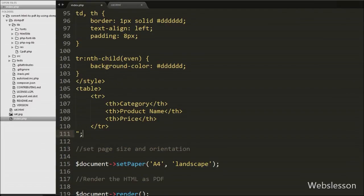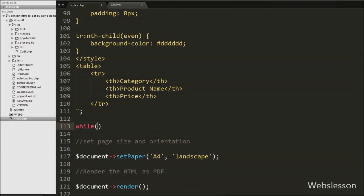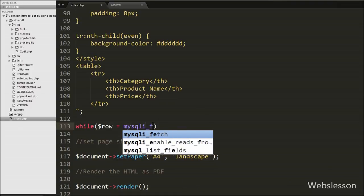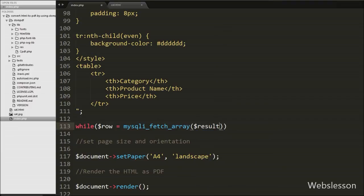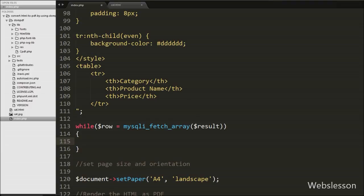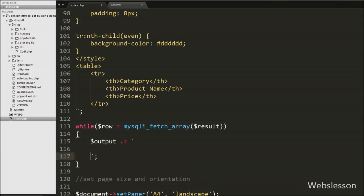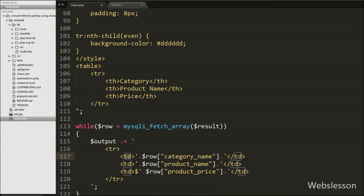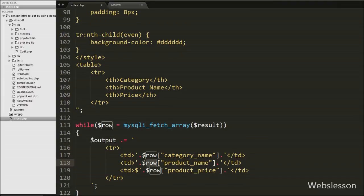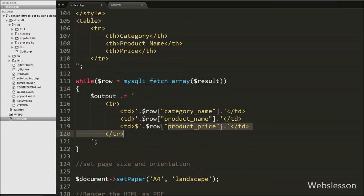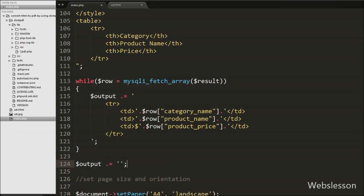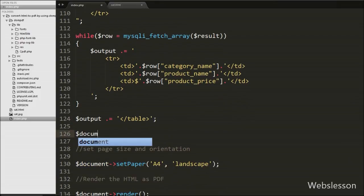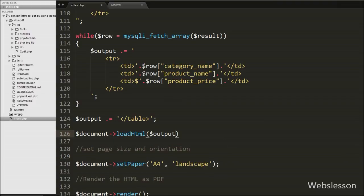Then we want to append both table data in table format under the $output variable. So we write a while loop: while ($row = mysqli_fetch_array($result)). Inside the while loop we append to $output an opening and closing table row tag, with three table data tags displaying category name, product name, and product price respectively. Lastly we append the closing table tag to $output, so our HTML code is ready. We then write $document->loadHTML($output) so our code is ready to make a PDF document from MySQL data.